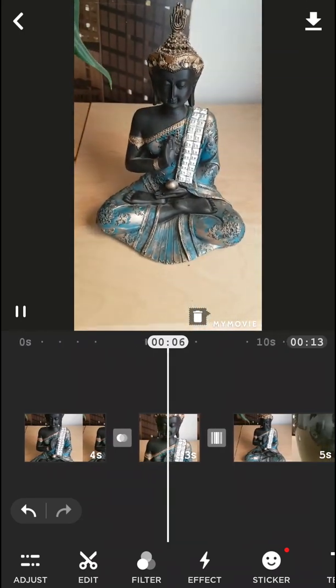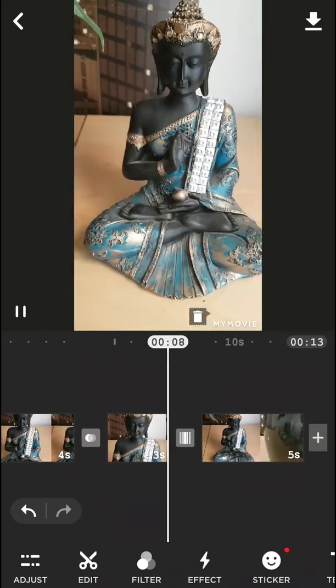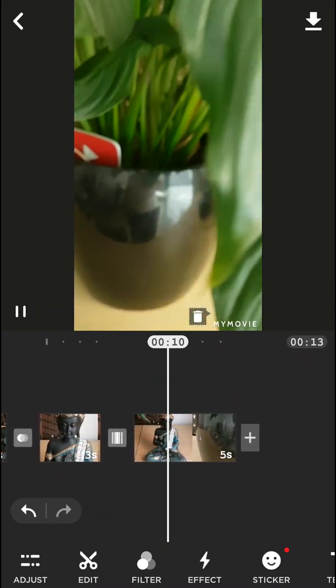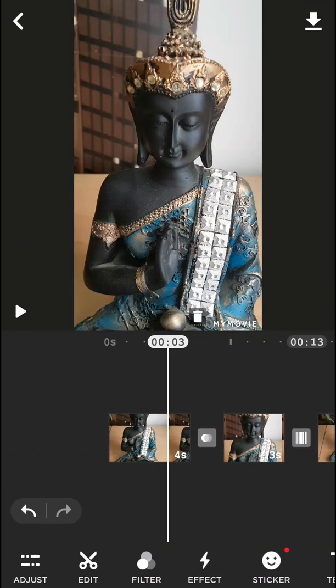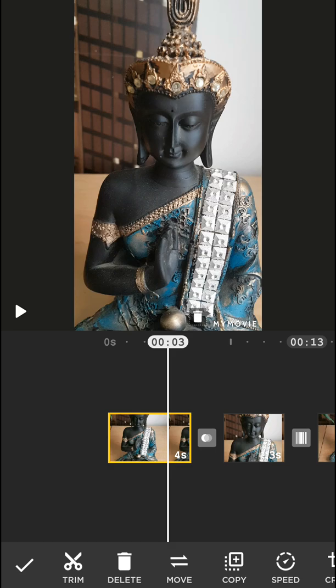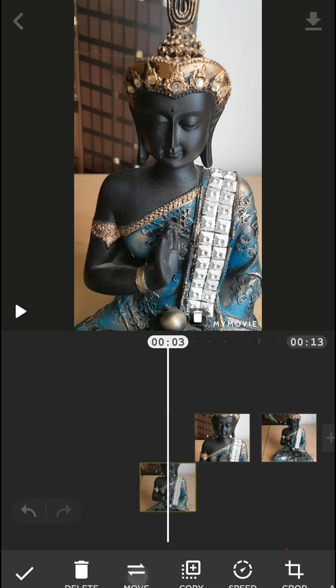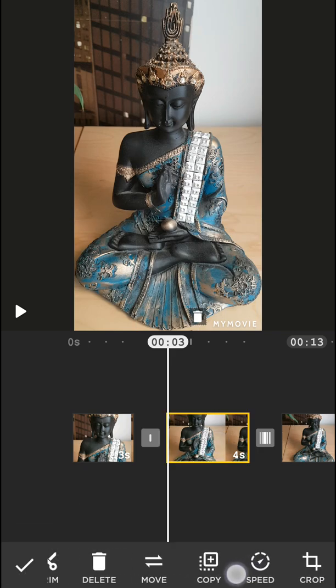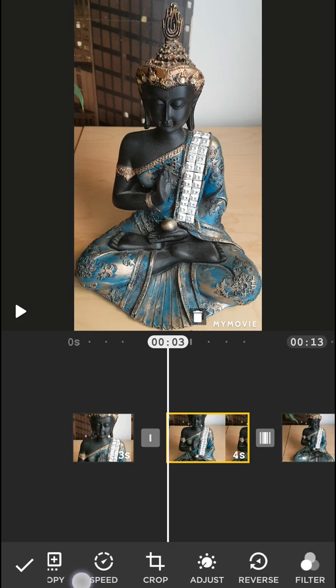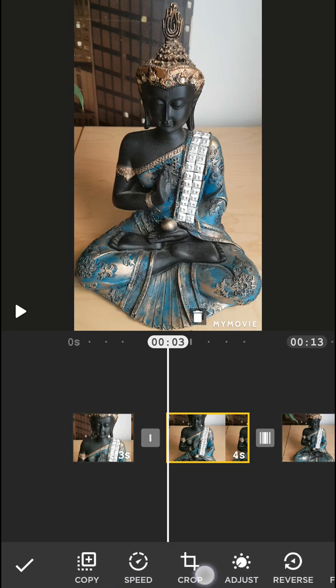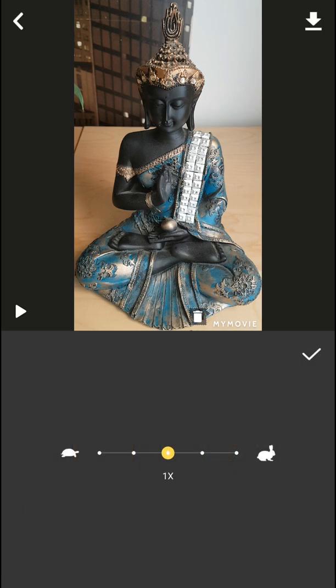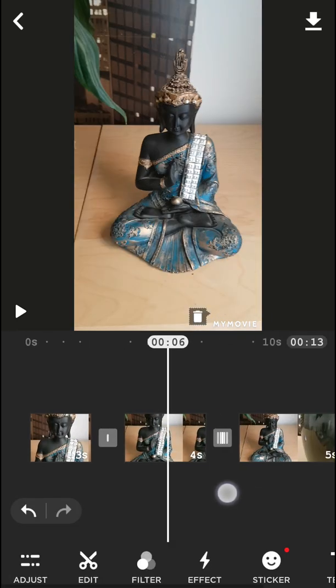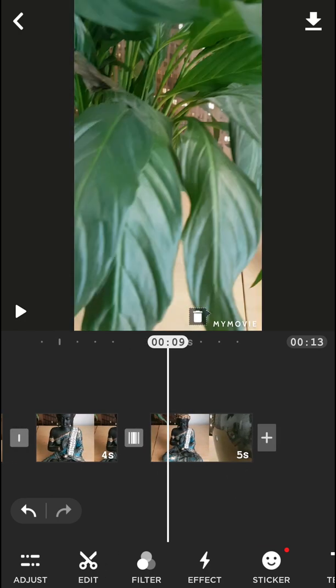Now what I can also do when I'm going to click on my video: you can trim, delete, move, so you can move it like here if you want. Then you can copy it, you can change speed, crop, adjust, reverse, filter, rotate. There are so many options, this is really intuitive. If you can increase speed, you just increase speed and make it faster.